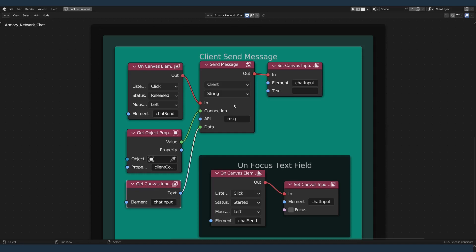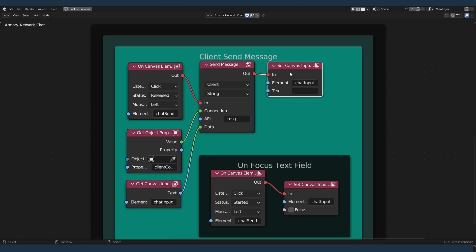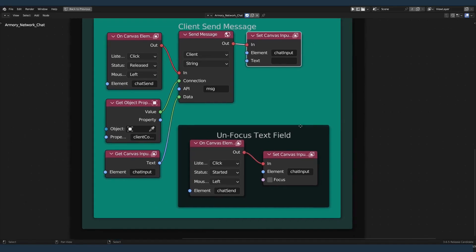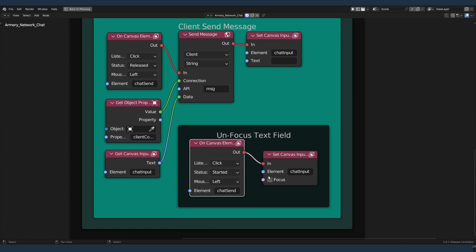After it's done sending the message, it's going to clear the input text to indicate that the message is sent and it's cleared, so you can start inputting new text. And this unfocus is just relative to the canvas itself. It needs to unfocus so that you can keep writing.